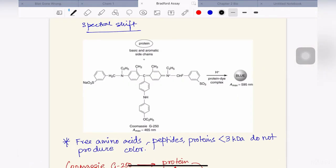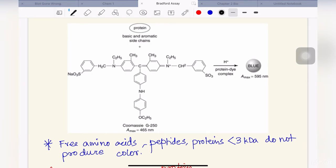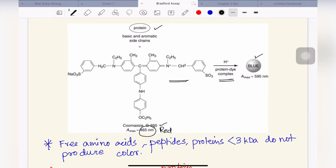There's a spectral shift that occurs when Coomassie G250 binds to proteins. When it is protonated — that means when it is red in color — it has an absorbance maximum of 465 nanometers. But when the dye binds to the protein, there's a spectral shift, and the protein-dye complex now gives blue color with an absorbance maximum at 595 nanometers.